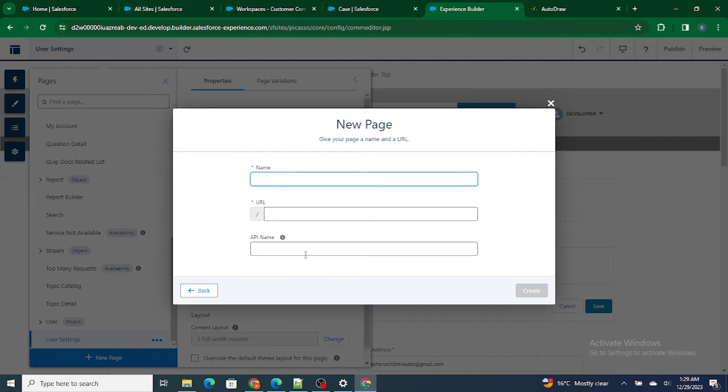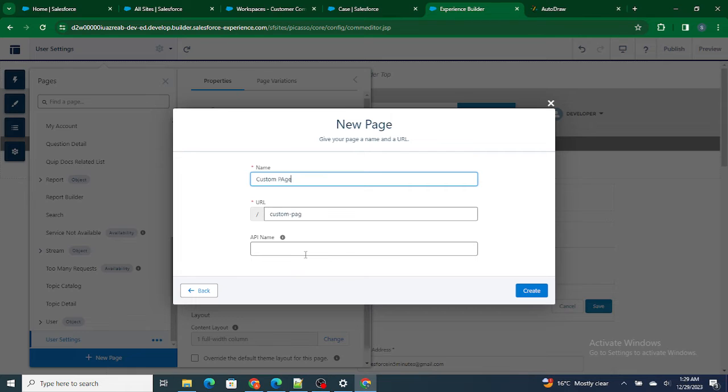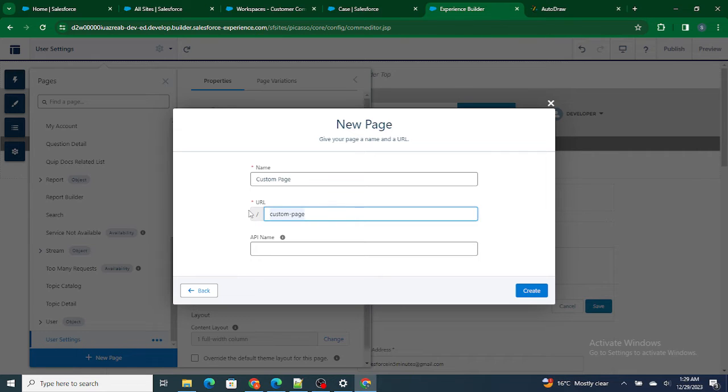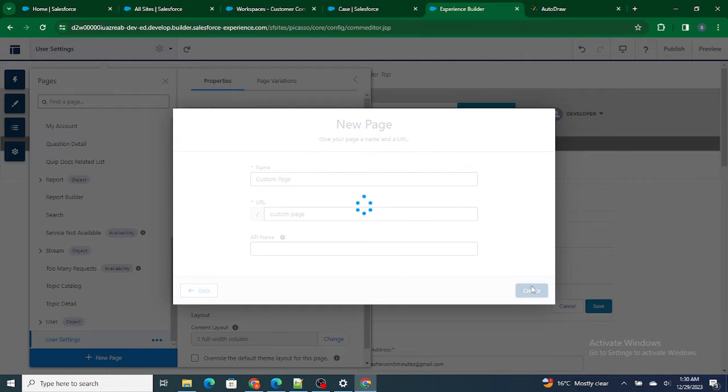Next, it's asking me the name of the page. Let's name it as Custom Page. Now if you see at the bottom, your URL is getting added. So what's going to happen is we have a base URL of our community and along with that you can use slash custom hyphen page to go to this particular page. Let's create it.